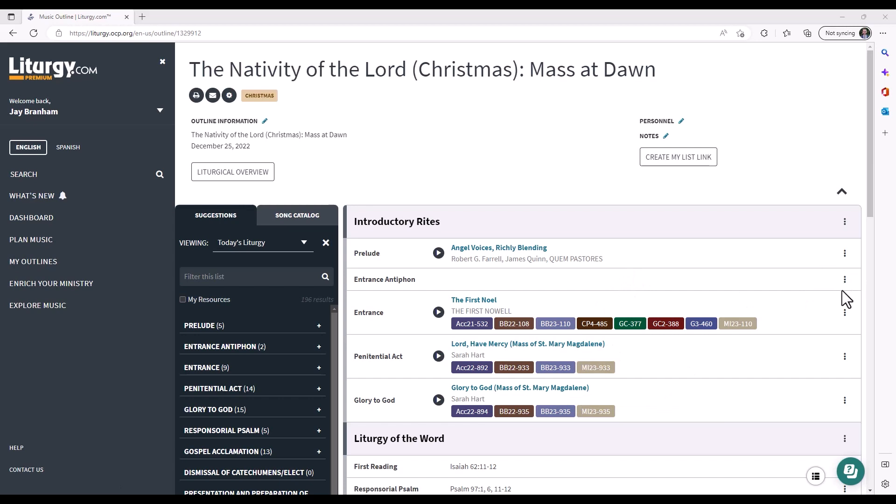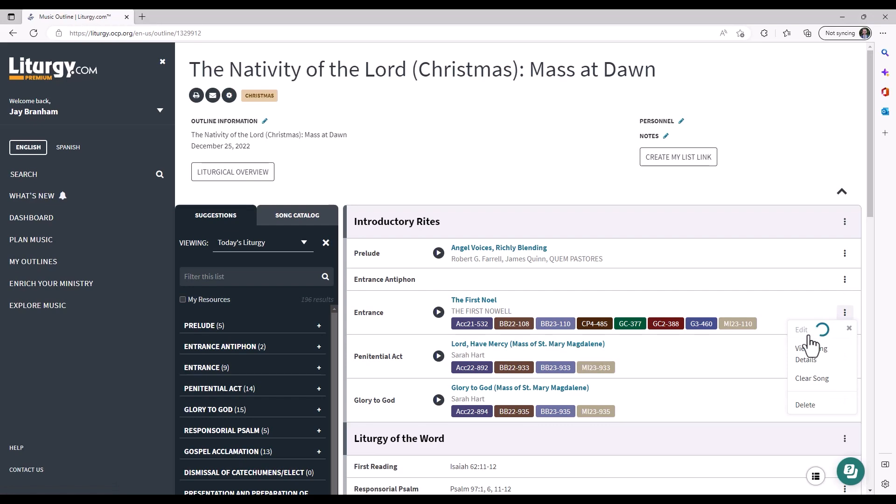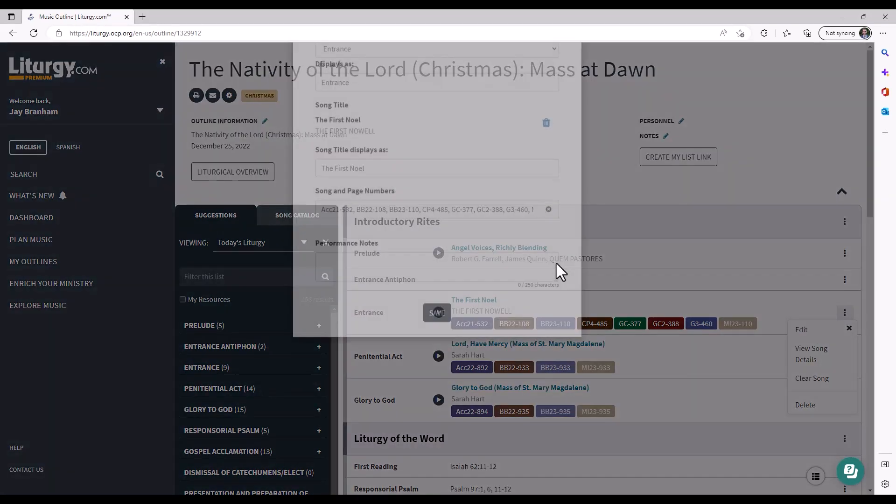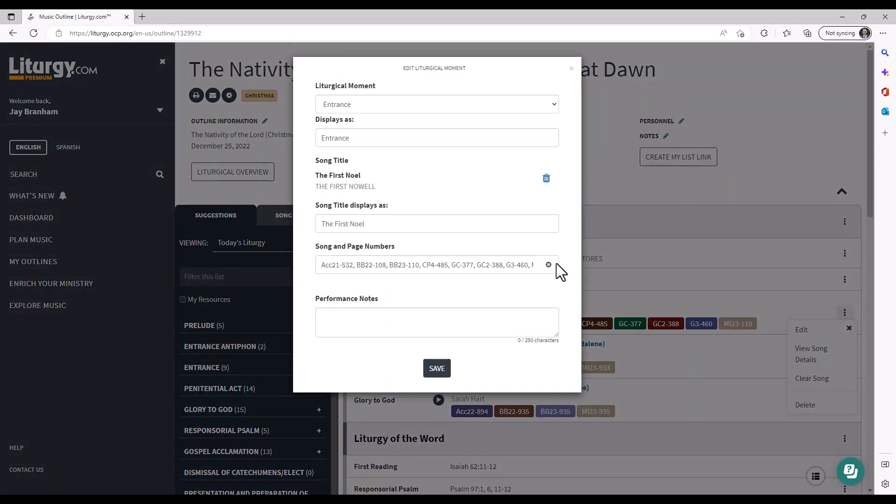Over on the right side here we have action menus that can be used to hit edit. Within this menu you can change different characteristics of any liturgical moment.